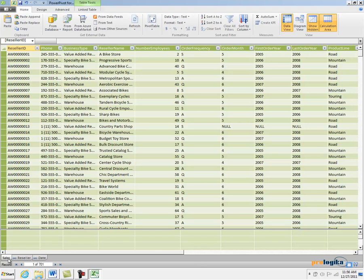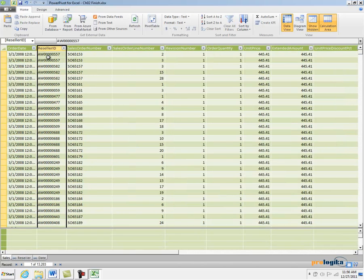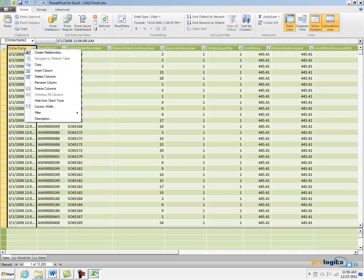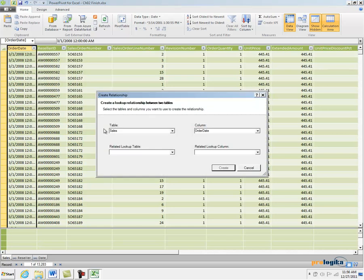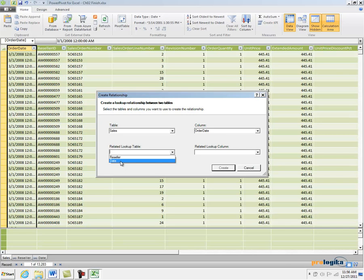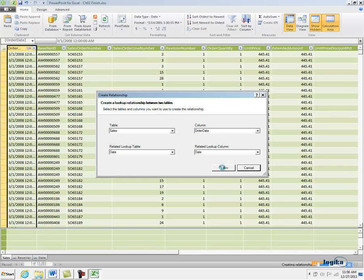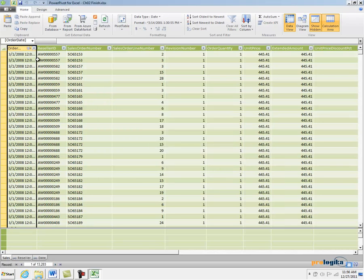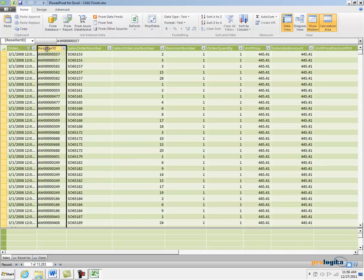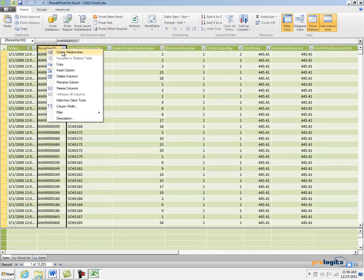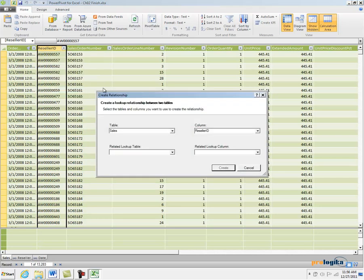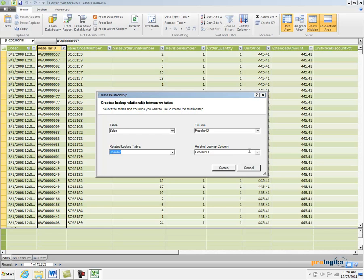So let's go ahead and create a relationship. I'm going to right-click on the Order Date column header and say Create Relationship. I have to specify my related lookup table and my related lookup column. Then I click the Create button to create my first relationship. Then I'm going to right-click the Reseller ID column and create a relationship to the Reseller table on the Reseller ID column.